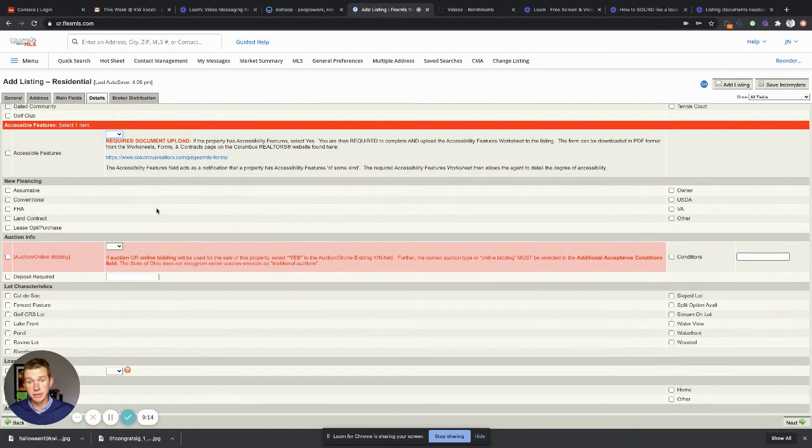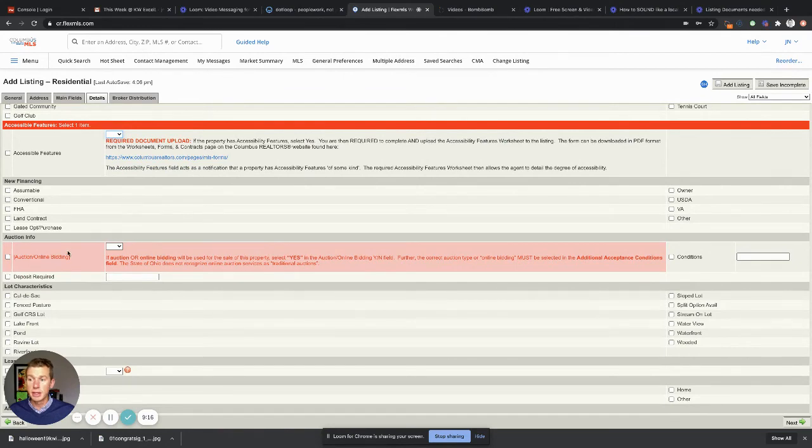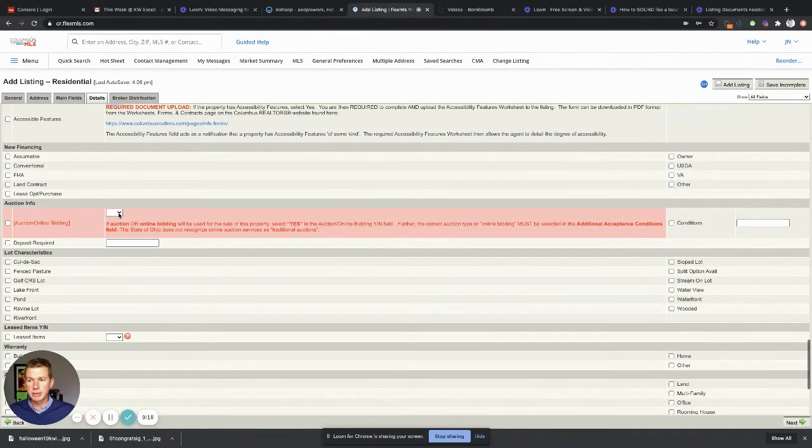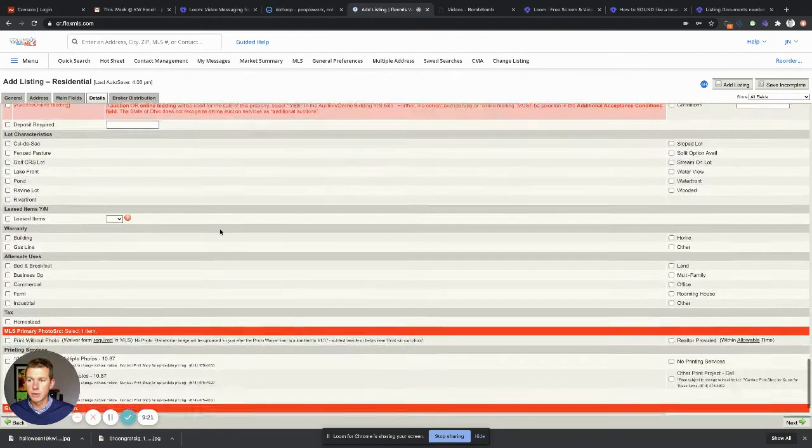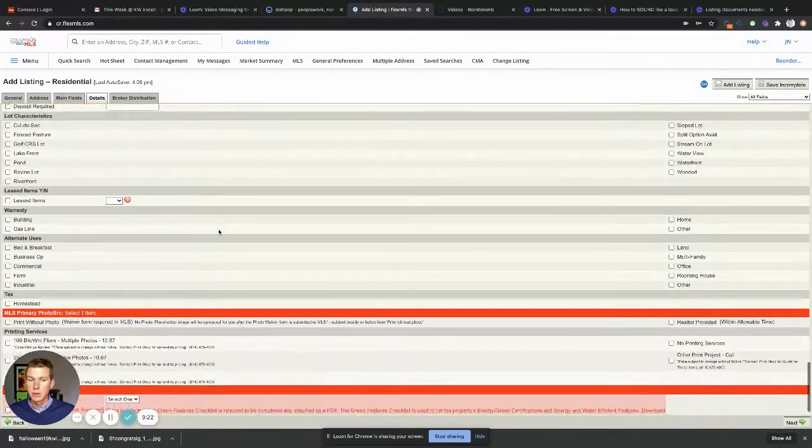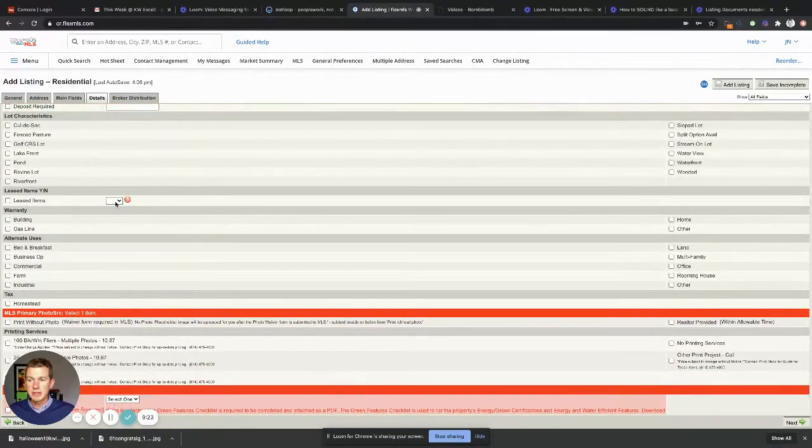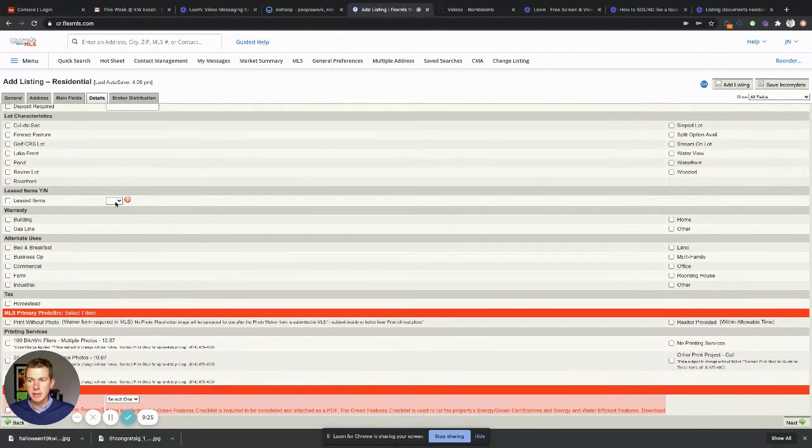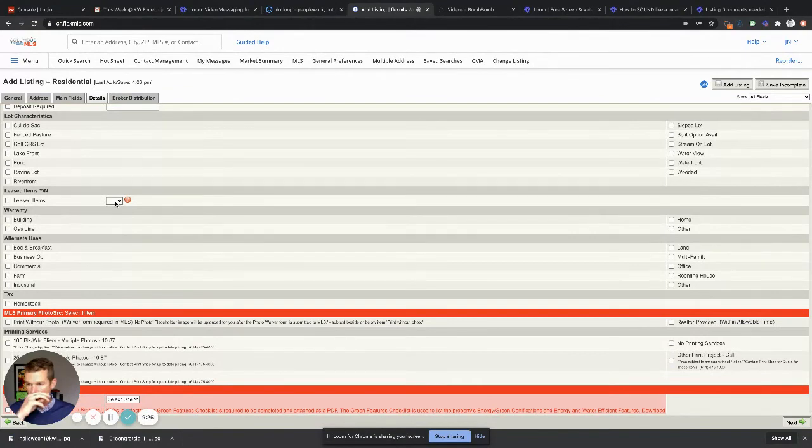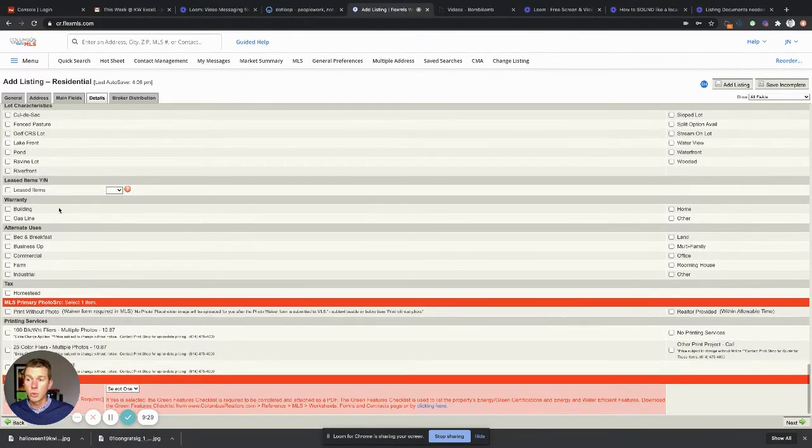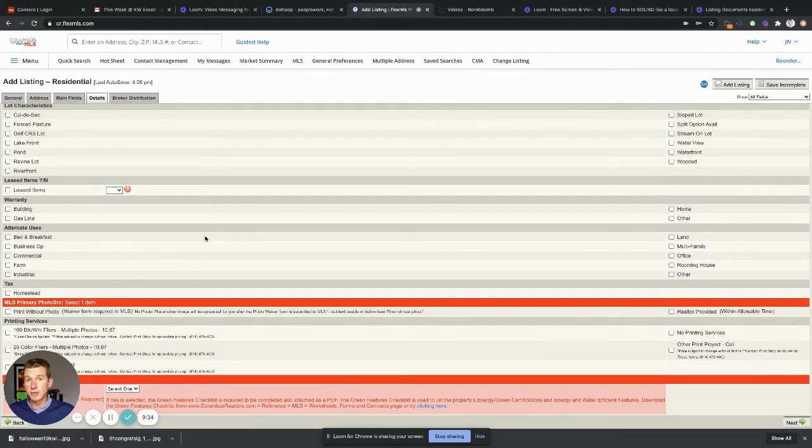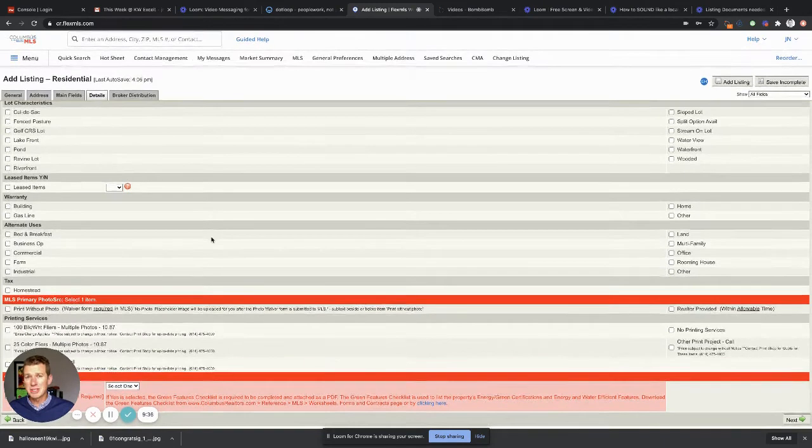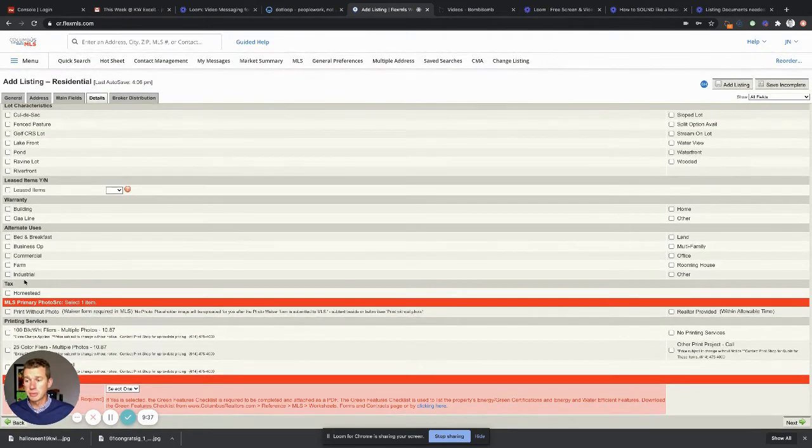New financing, you don't need to fill this out. It's not pink or red. Are you gonna be doing online bidding? Probably not, that's why you're listing it. Lease items would be things like propane cylinders outside if it's propane heat, maybe security system. Warranty, are you supplying a home warranty? Are there alternate uses? Again, you don't have to fill these things out if you don't want to. I like to be as thorough as possible.